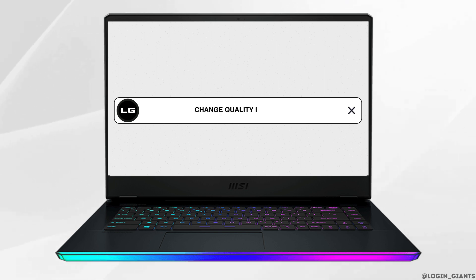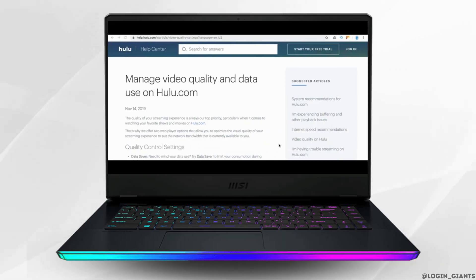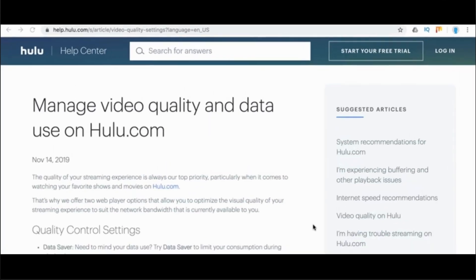How to change quality in Hulu. The first thing you want to do is head over to any web browser and navigate to help.hulu.com.